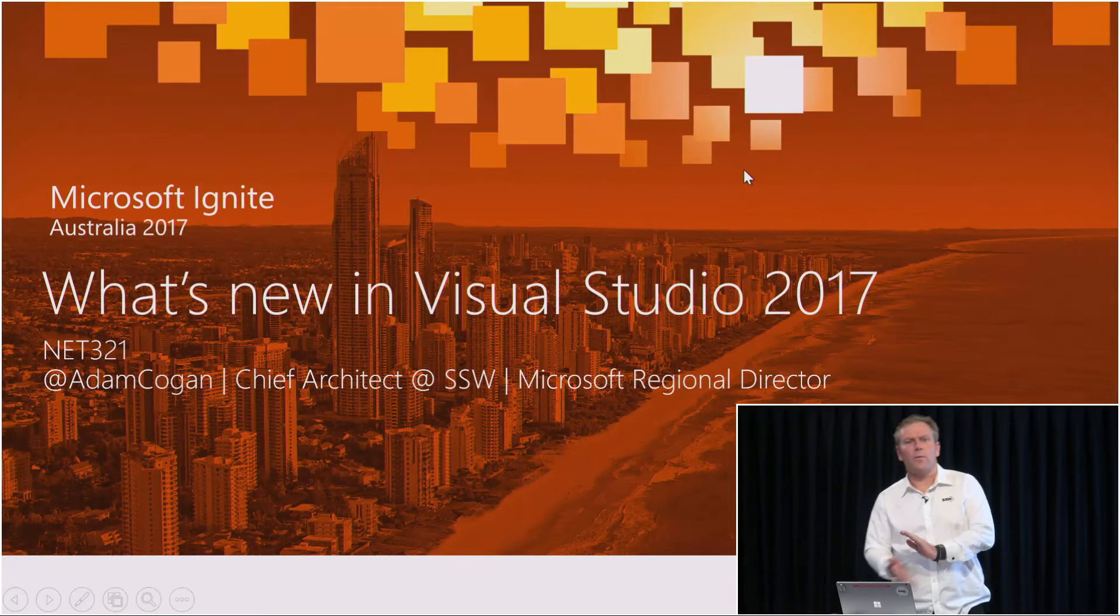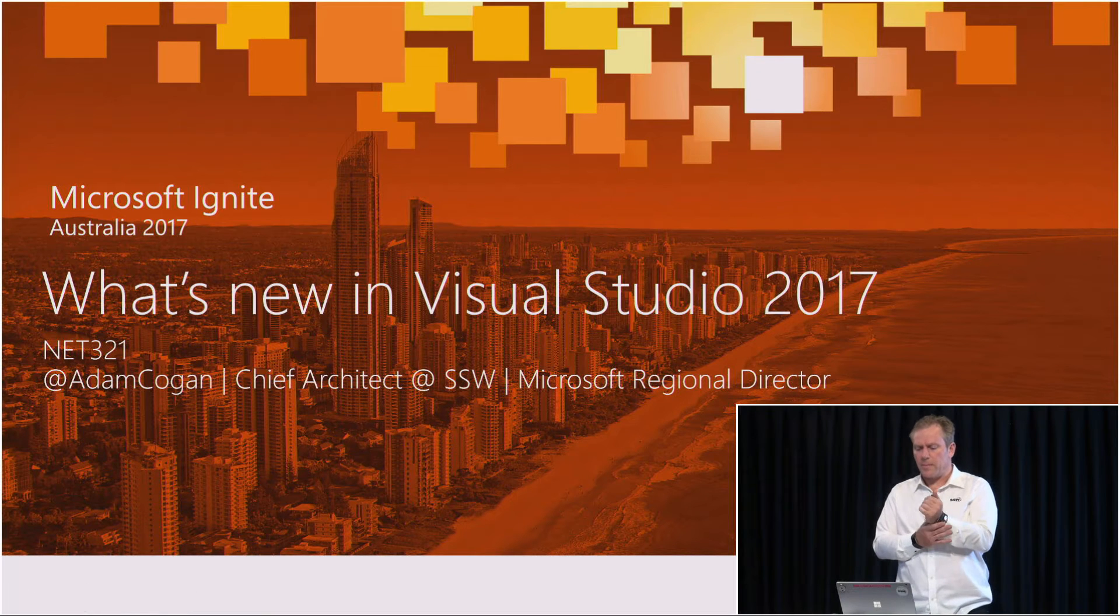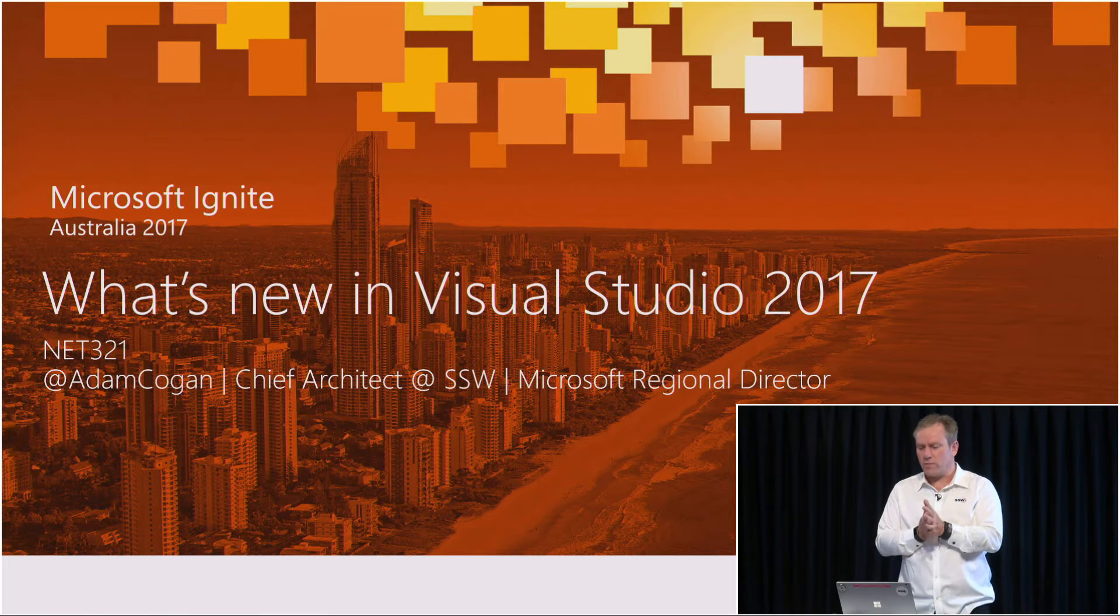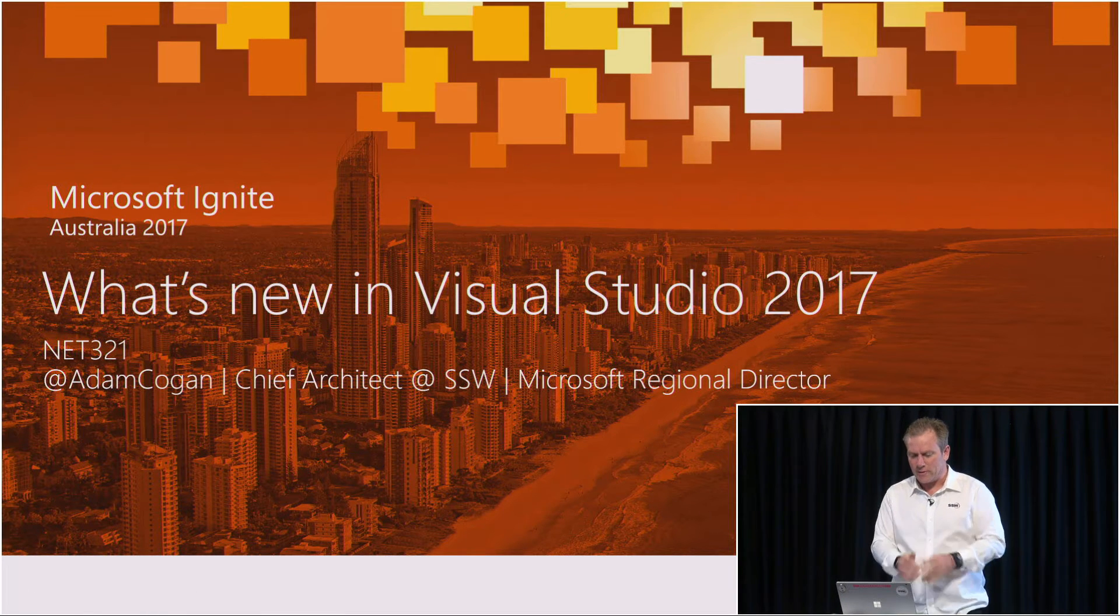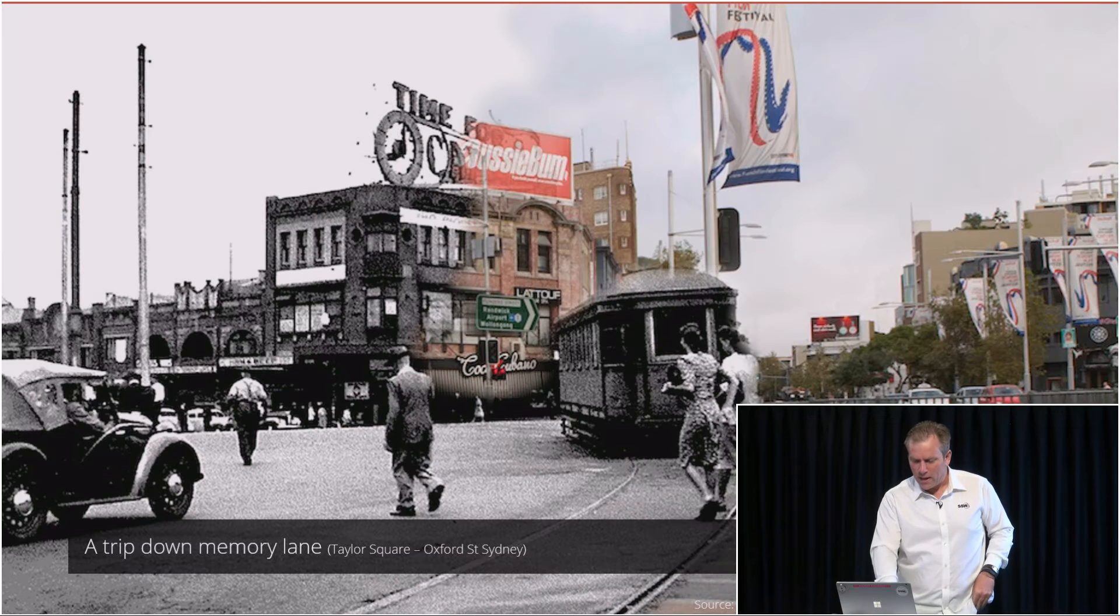Okay, so welcome. I am going to go through what's new in Visual Studio 2017 tonight.